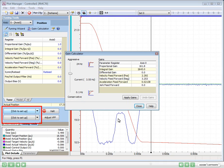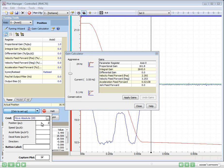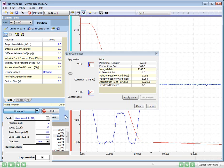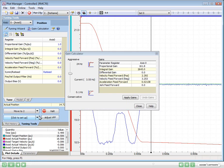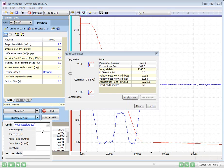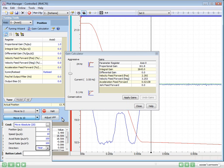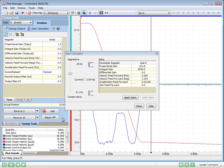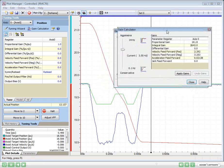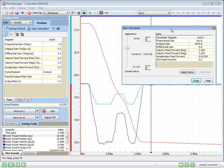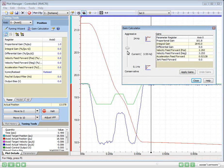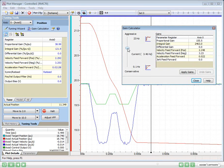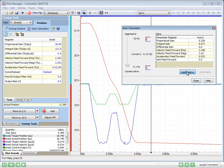First, we need to set up the Move buttons. We'll enter a Move Absolute command to a position of 2 for the first button, and a position of 10 for the other button, with the same Speed, Accel, and Decel values. Now, we'll move the gain calculator to view the plots easier, pull the slider toward conservative, and click Apply Gains.